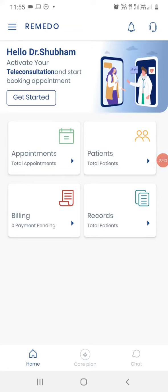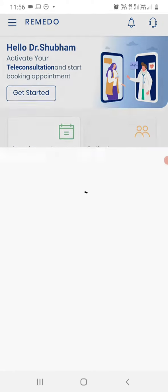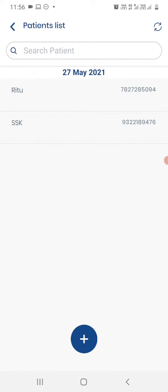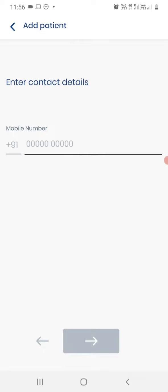In this video, we will learn how doctors can add patients on the Remedo application. There are two methods. First, one by one: on the home screen, click on the Patients tab, click on the plus button, and enter the patient's phone number.